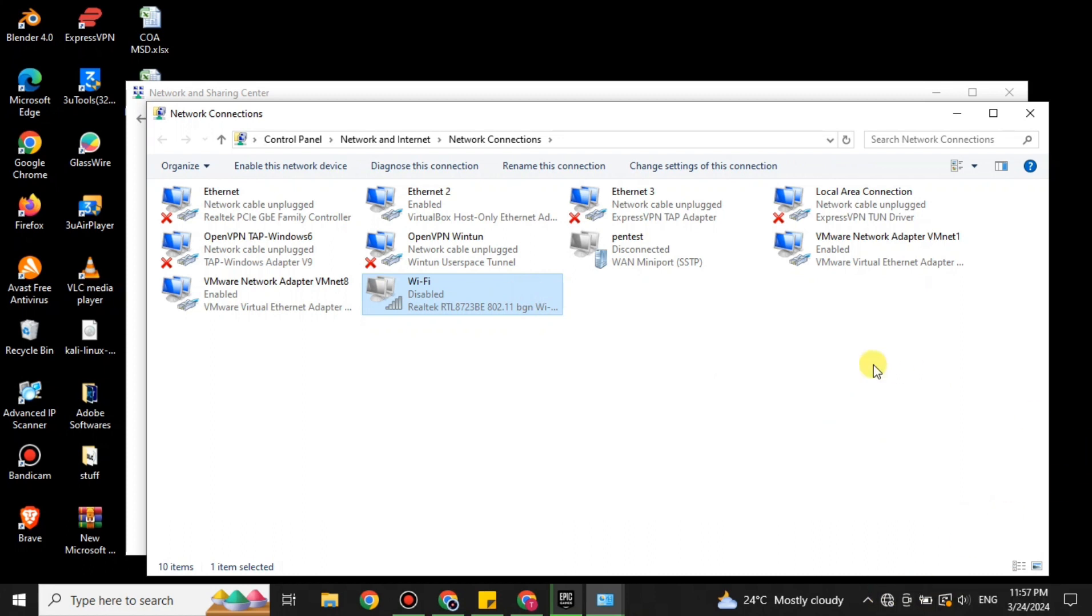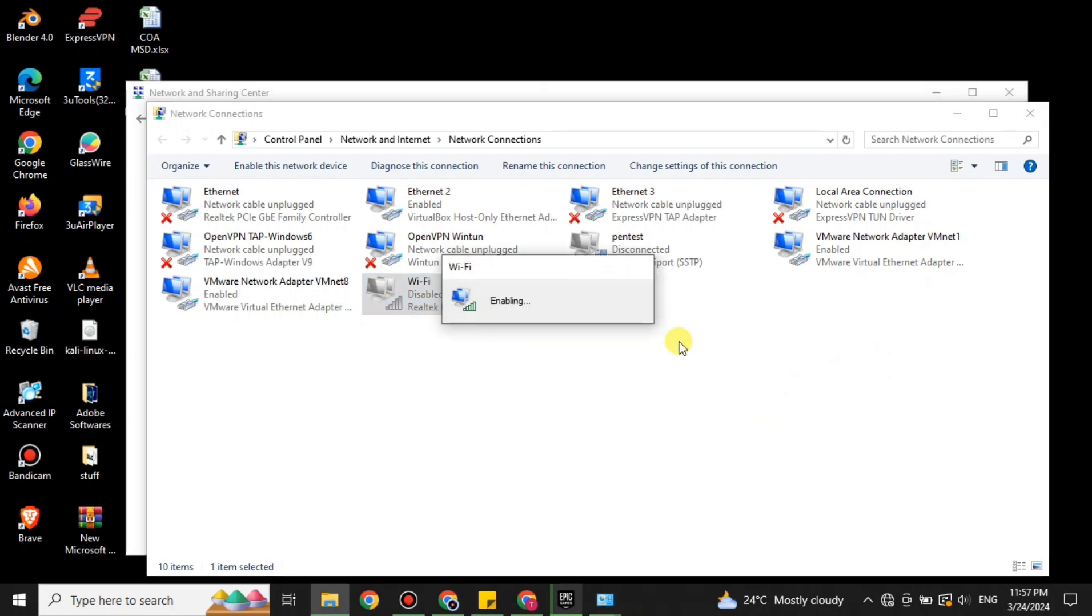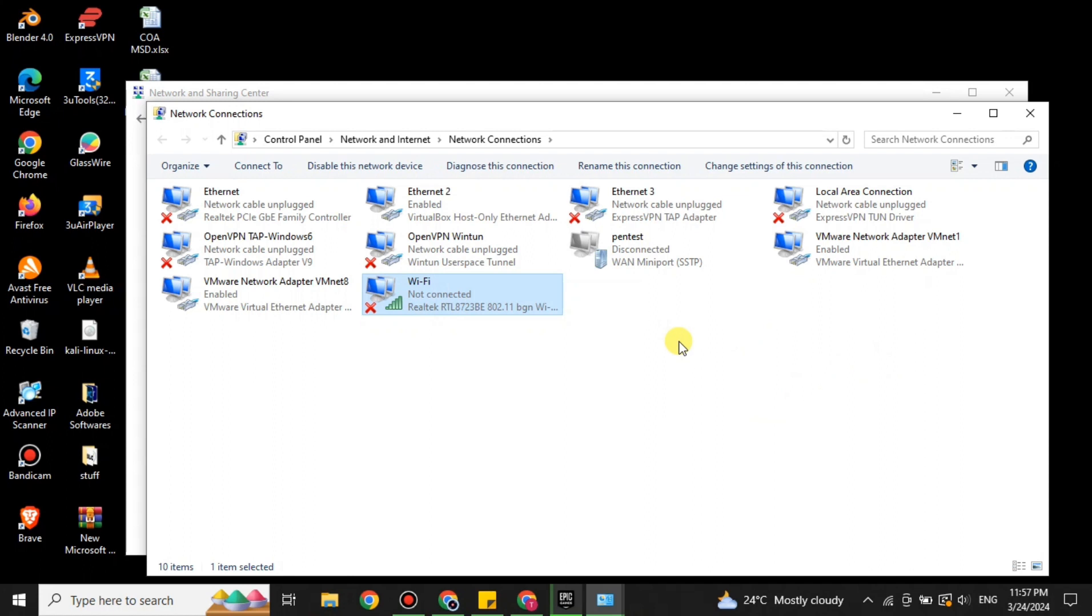Now you just have to wait for a while and you have to again enable it. Now it will just take a while to enable and make it proper functioning. And once it's done you will see the internet will start.